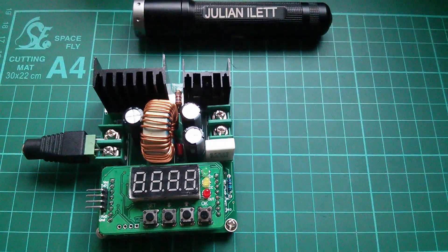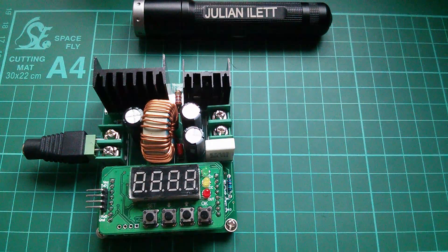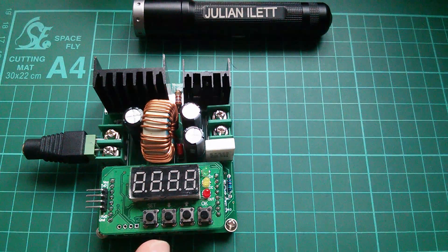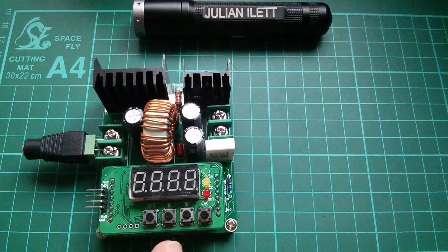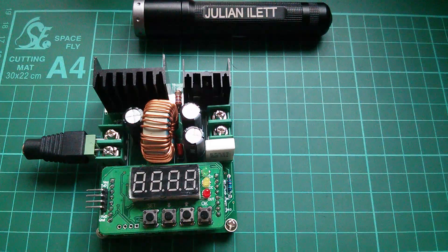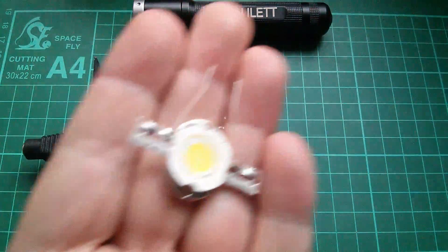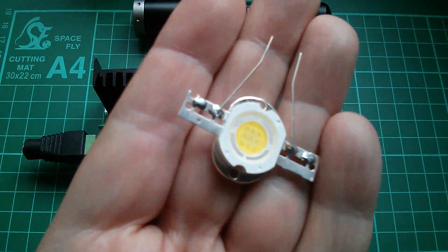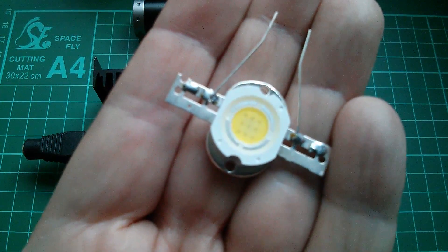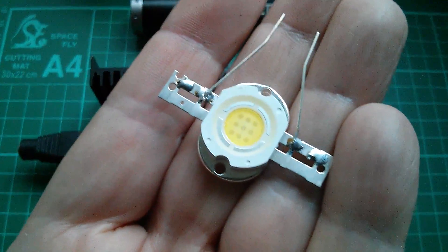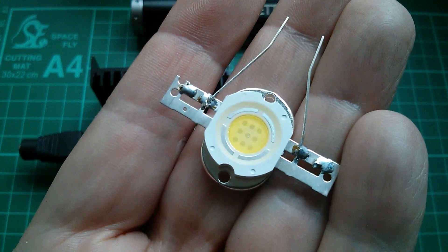Afternoon all. Now this afternoon I thought I'd use this DC to DC buck converter to plot on graph paper the characteristics of this little 10 watt LED.